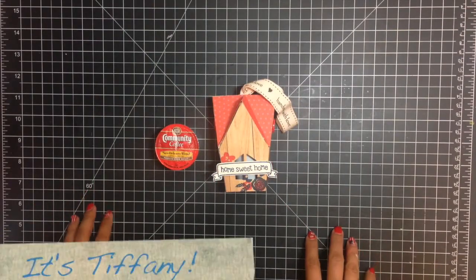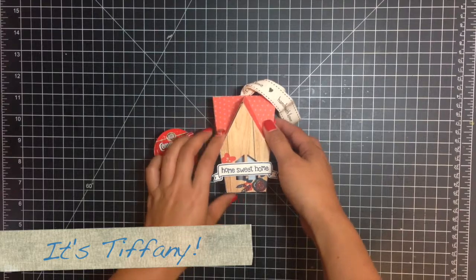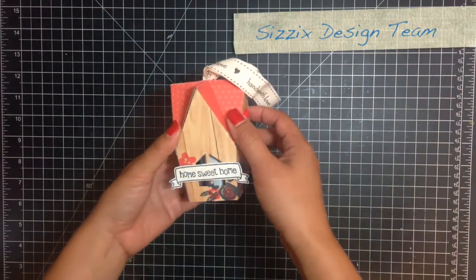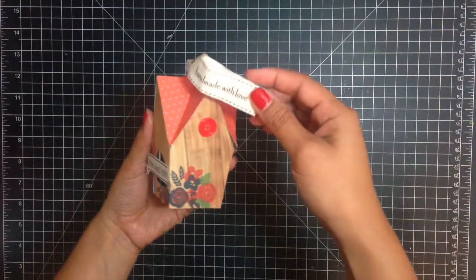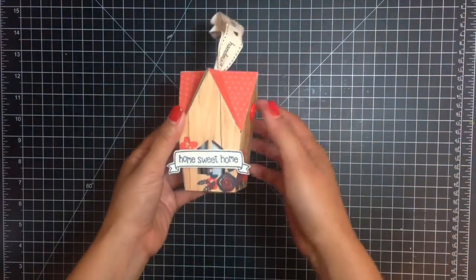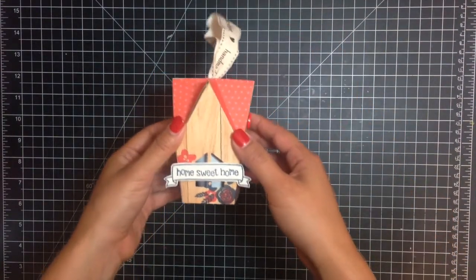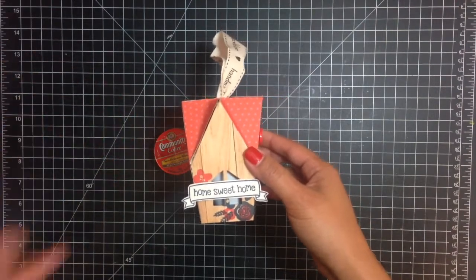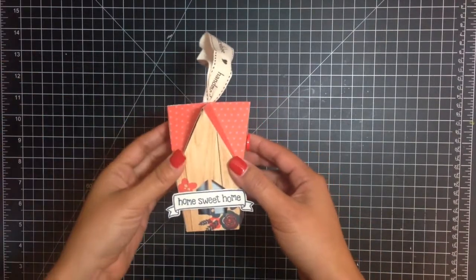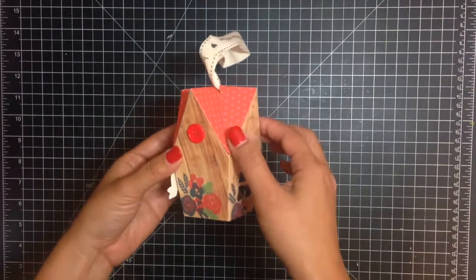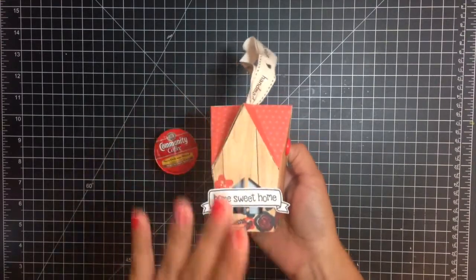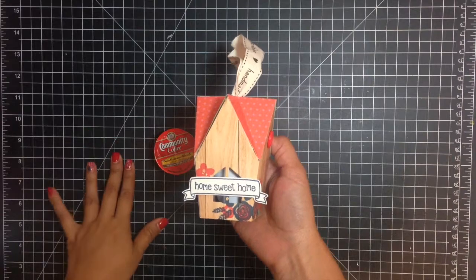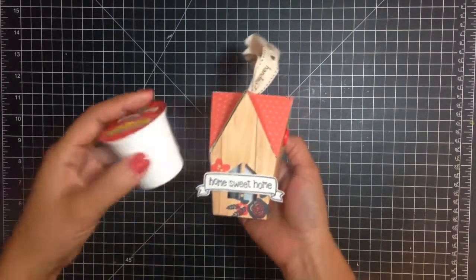Hi there, this is Tiffany from the Sizzix Design Team and I have a tutorial to share with you today showing you how to create this fun housewarming gift. I absolutely love this die. I recently just got some new neighbors and I love this die because it resembles the shotgun homes here in New Orleans. I know a lot of other cities have shotgun homes too, but I love how it actually fits a K-cup in there.